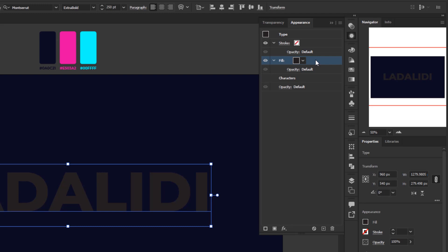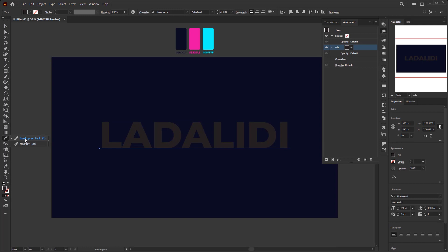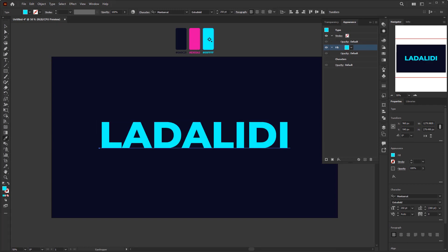In previous tutorials I showed how to change colors by adding them to the Swatches first, which is useful for gradient colors. Since we're only using flat colors here, we don't need to do that. Instead, I want to show you another way to change the fill layer color. Make sure the fill layer is selected, then activate the Eyedropper tool and pick the blue color I've prepared. Reactivate the Selection tool once the color has changed.